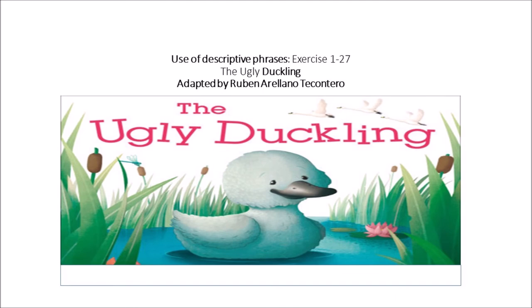He sees his shimmering reflection in the clear water. What a great surprise. He's no longer an ugly duckling. He has grown into a lovely swan.